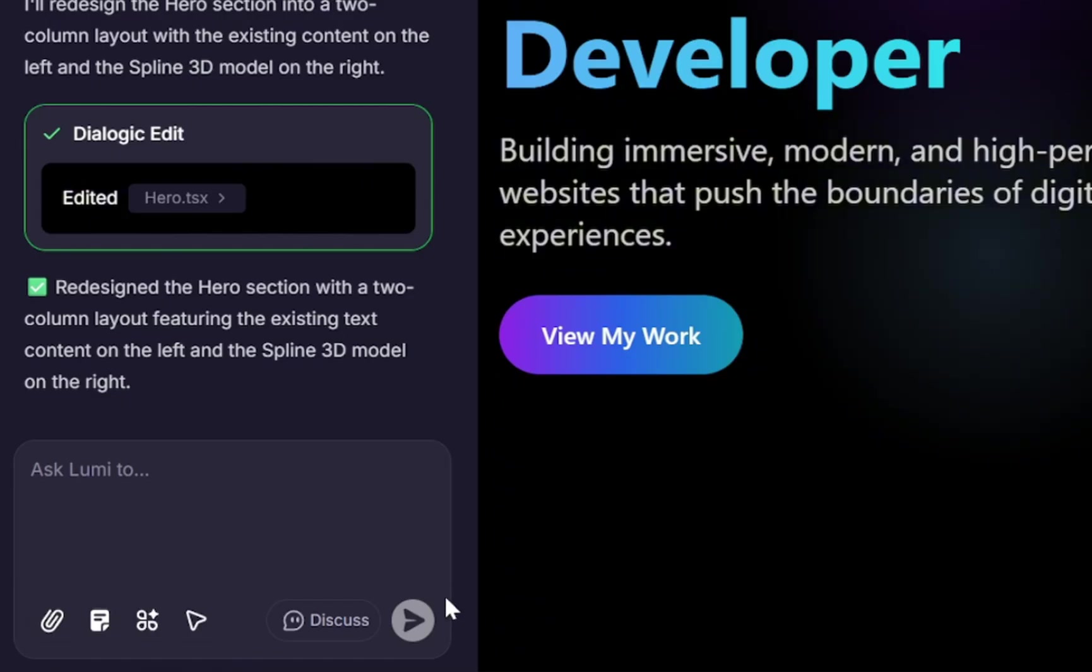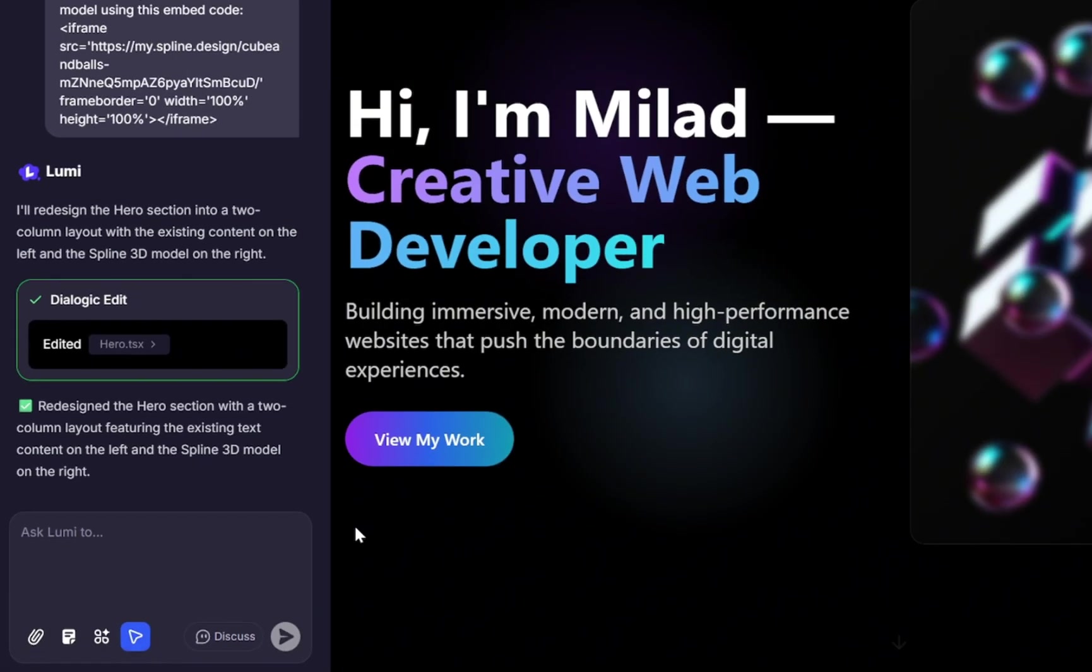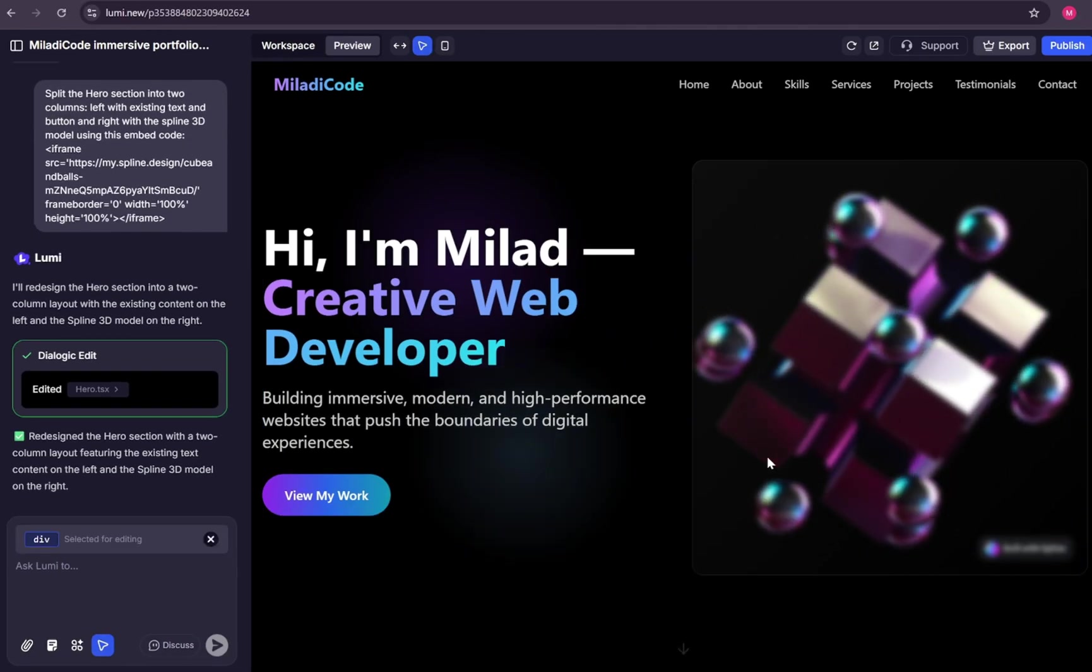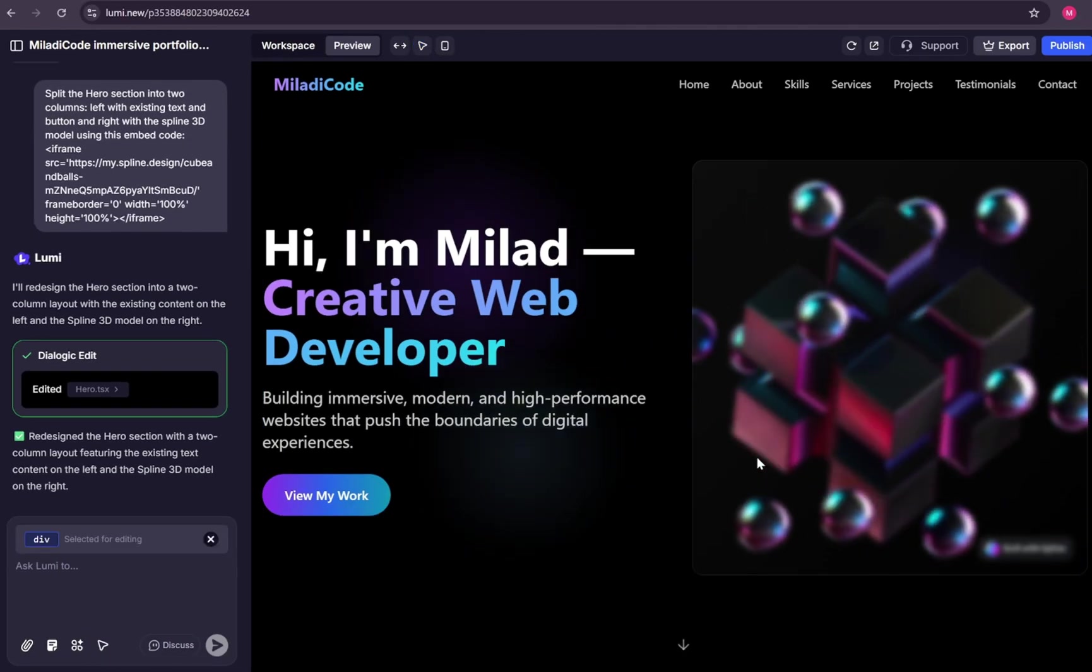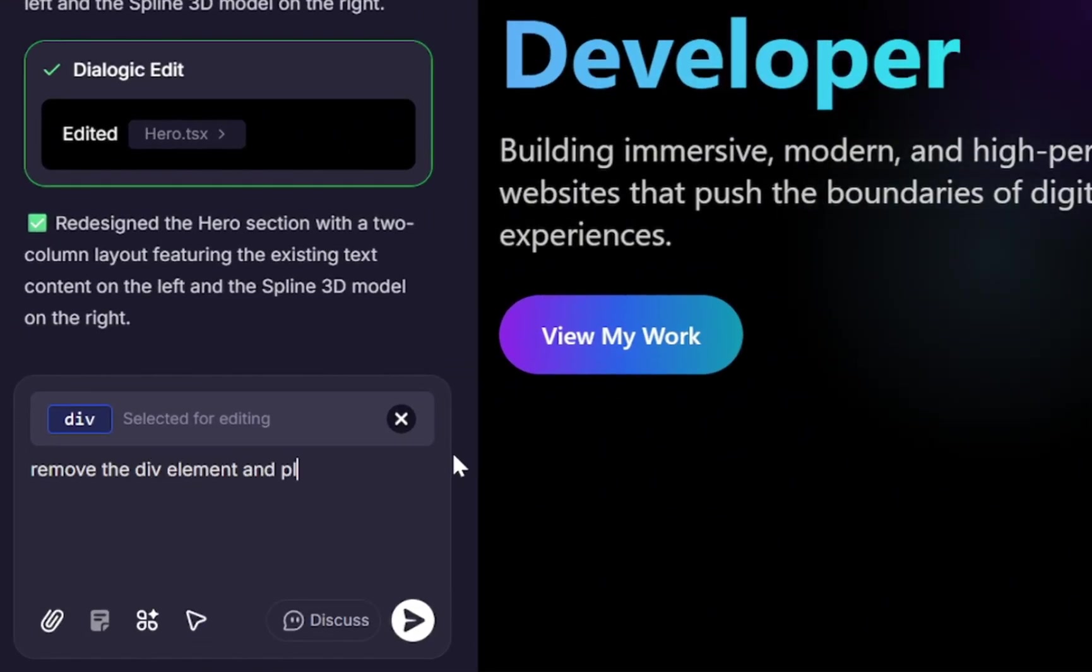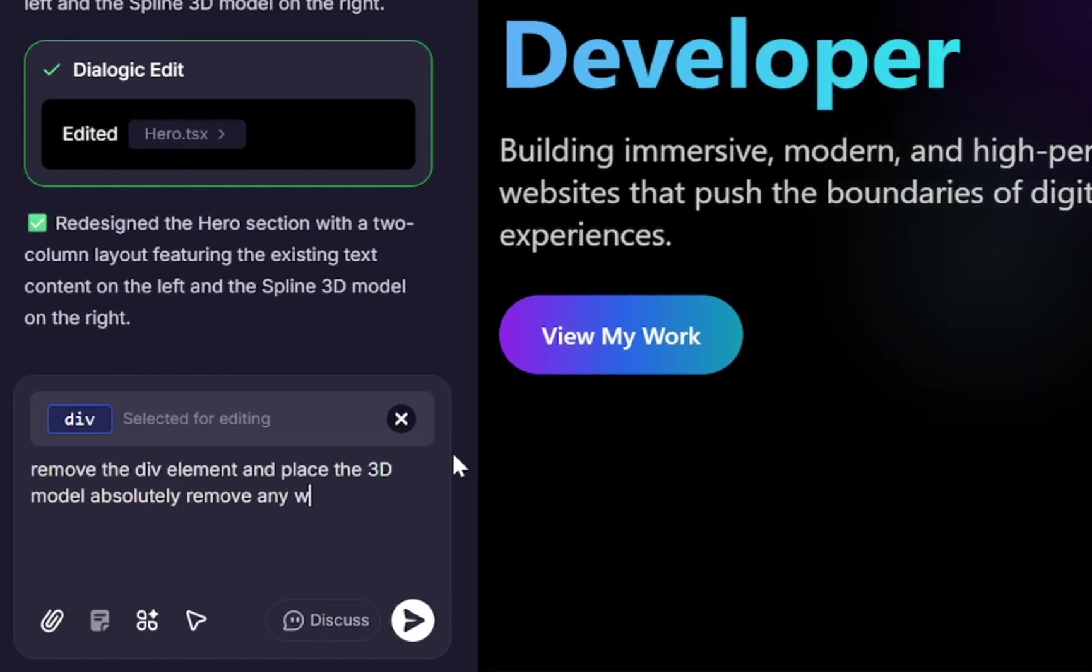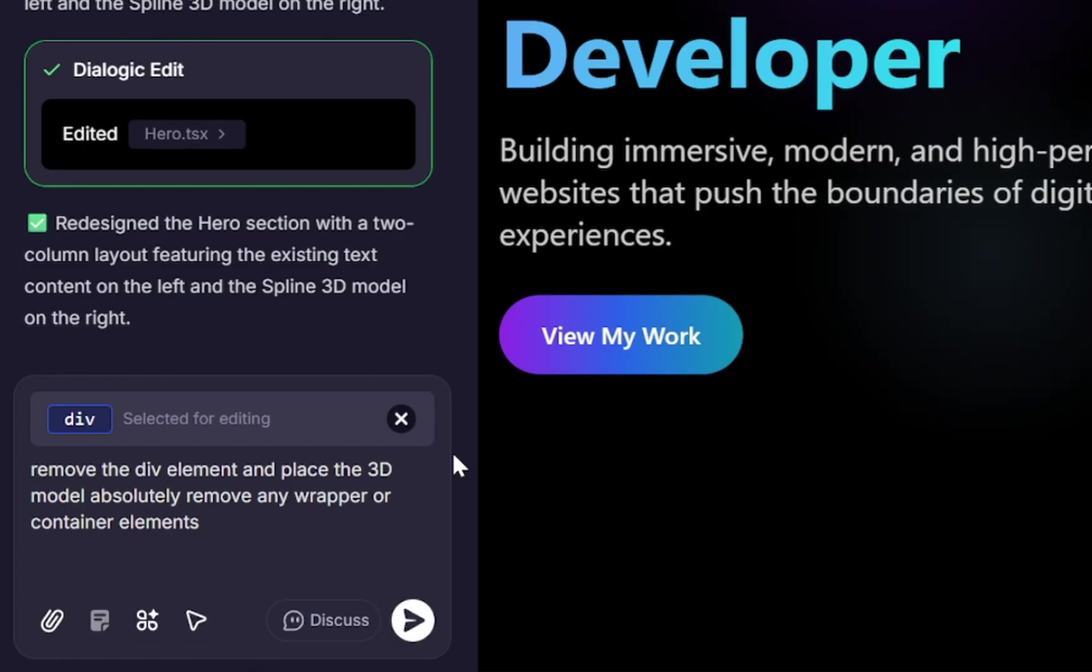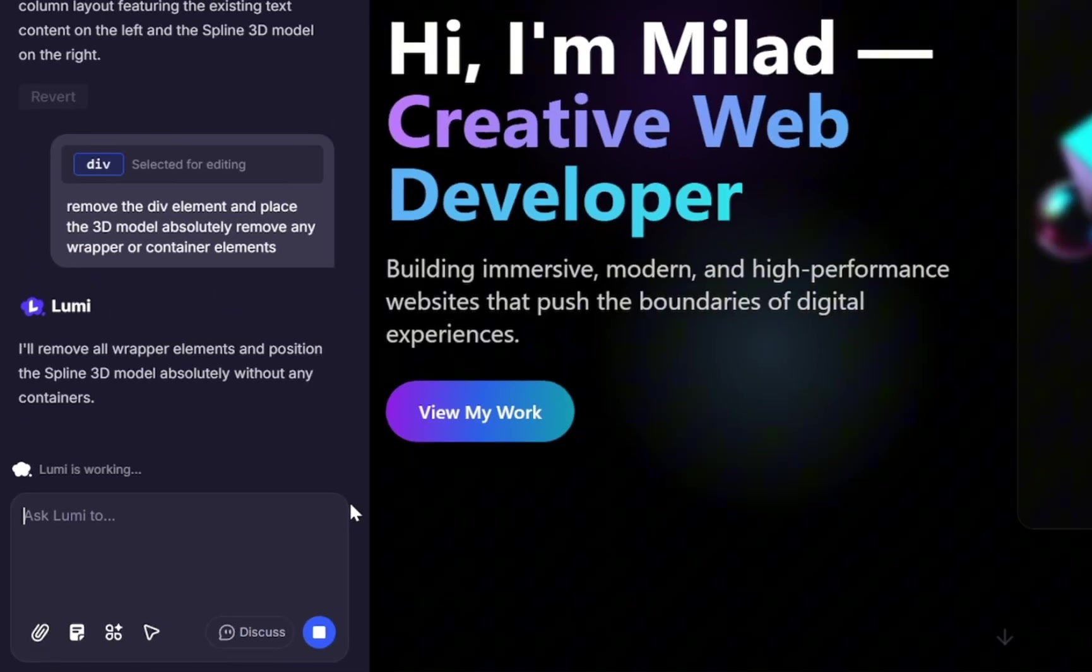To fix this, let's use the selector option. With this tool, you can target the element you want, and apply changes to it. So let's target the container. And there it is. It's a simple div element. Now let's type, remove the div element, and place the 3D model absolutely. Remove any wrapper or container elements. That's it. Now let's see what happens.